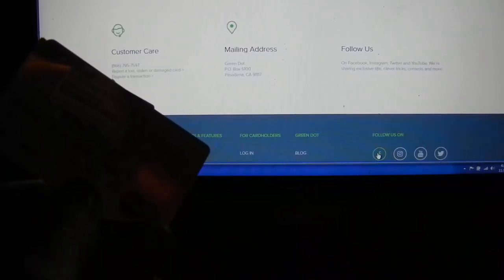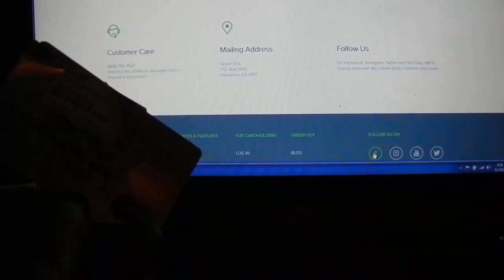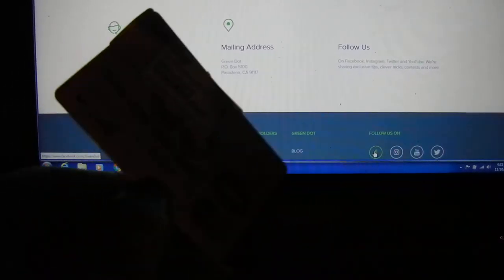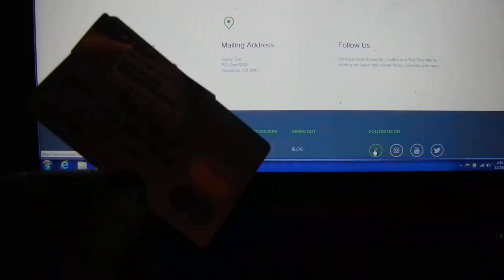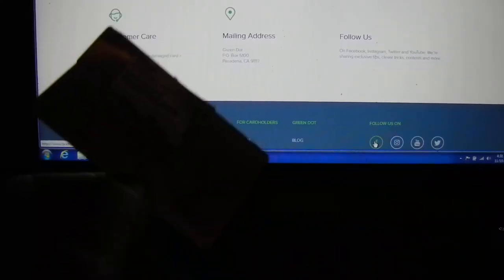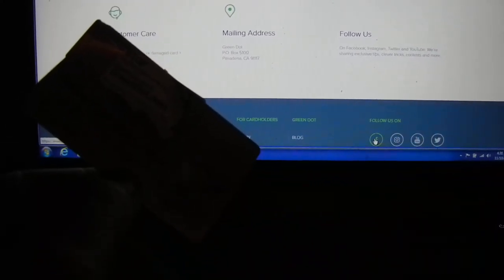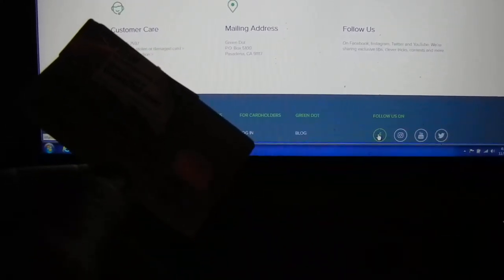this is the MasterCard version of the Green Dot. And basically, all these numbers on this card, they're all basically robots.